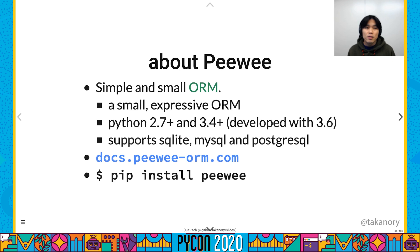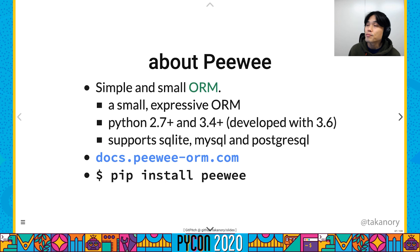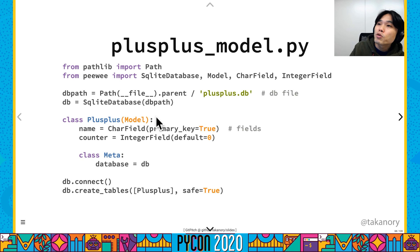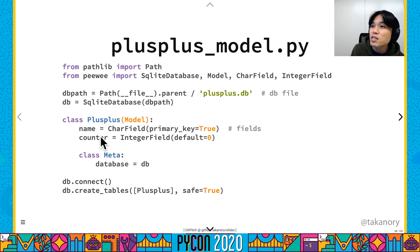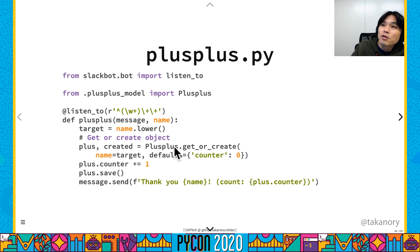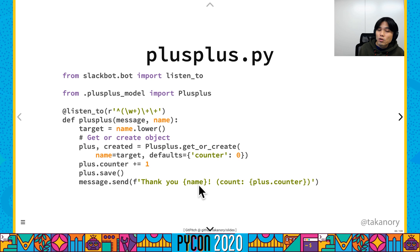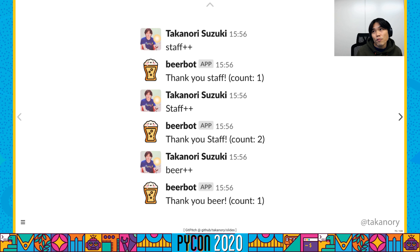Peewee is a simple and small ORM — a small expressive ORM. Peewee supports SQLite, MySQL, and PostgreSQL. The PlusPlus model has two fields: name and count, for counting thanks. The plus-plus command: if the bot gets a word followed by '++', it gets the count, increments it, saves it, and sends 'Thank you, name — count: N'. Result: I sent 'star++' and got 'star count: 1', then 'star count: 2', and 'br++ br count: 1'. Nice.